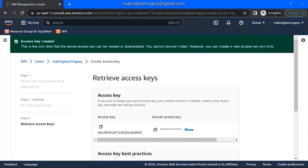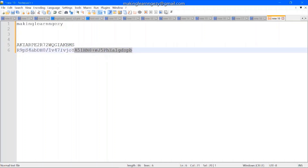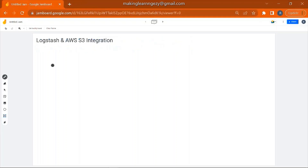You need to copy both these keys. I am copying them — this is the access key. For demo purposes only I am sharing these keys, but after the demo I will delete the keys from my account. I have copied both keys: this is the access key and this is the secret key. Now we are done with the AWS portion. Now we will move on to the Logstash configuration and see the demo of how to send data to S3. First let me draw the data pipeline.